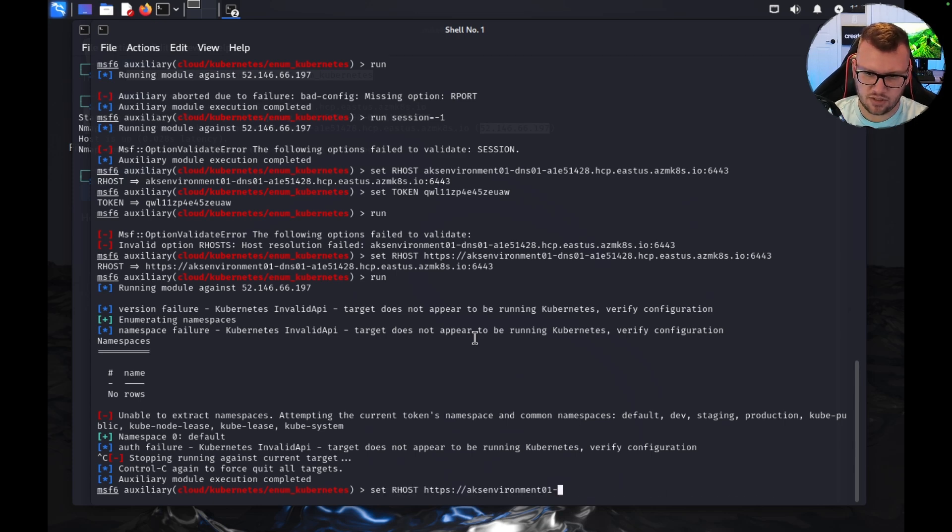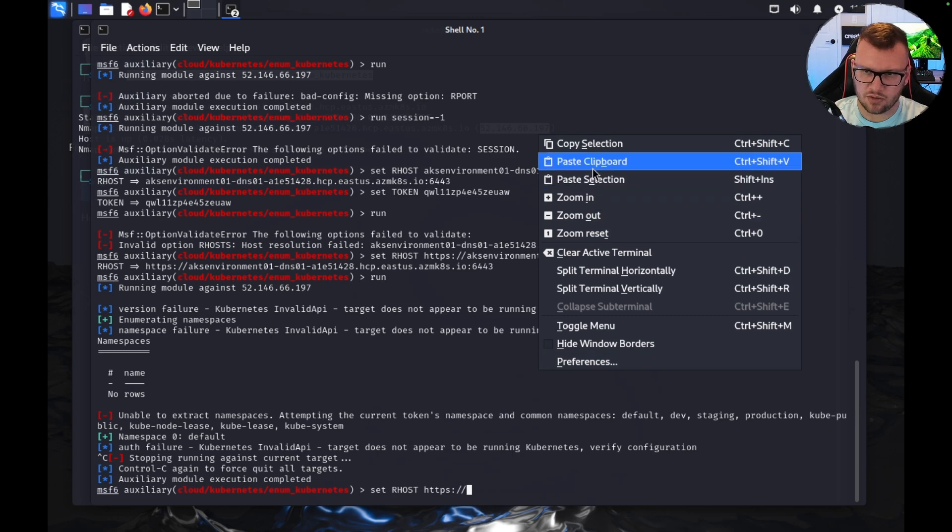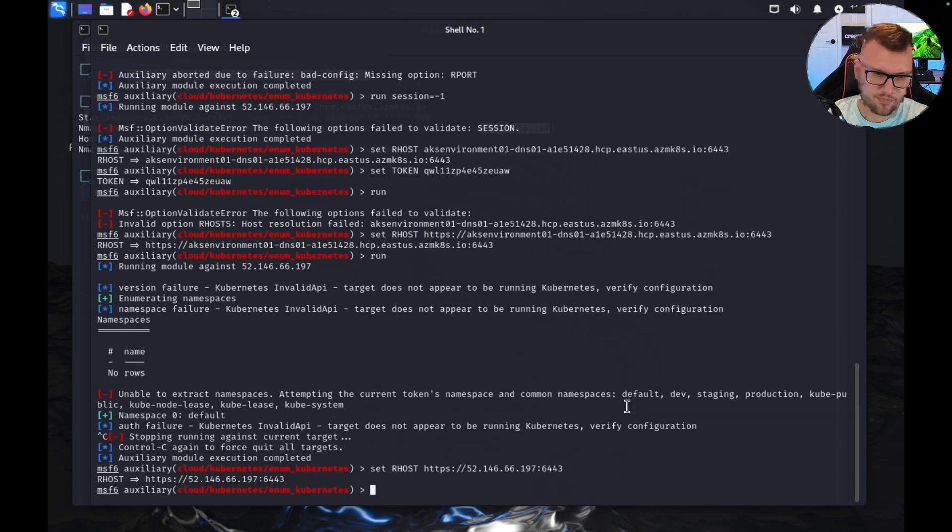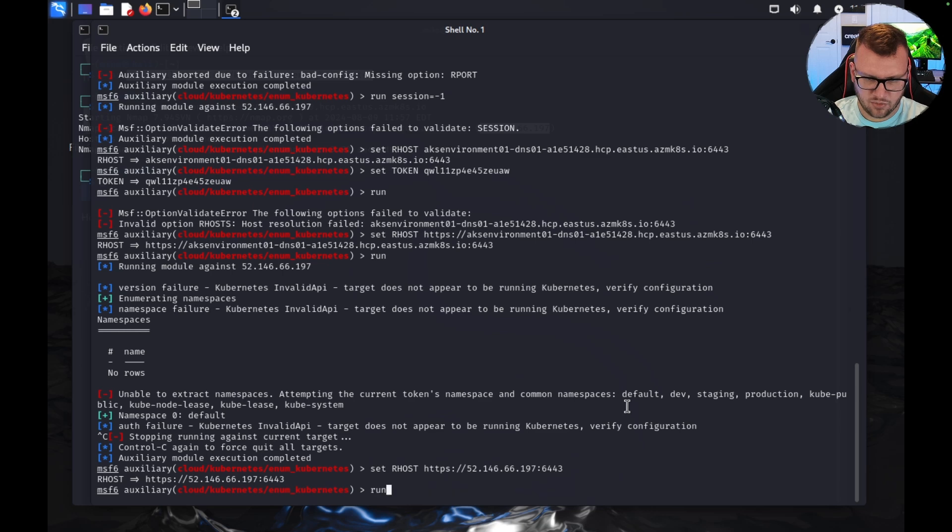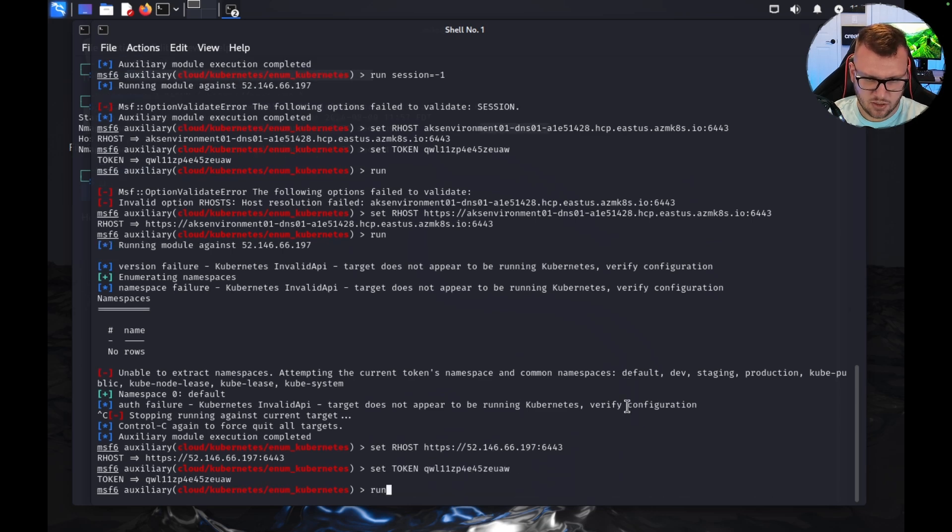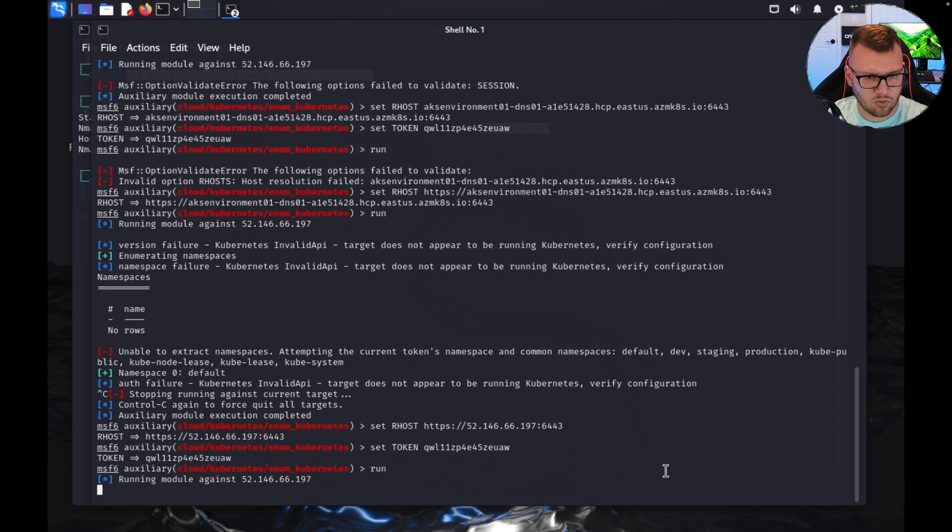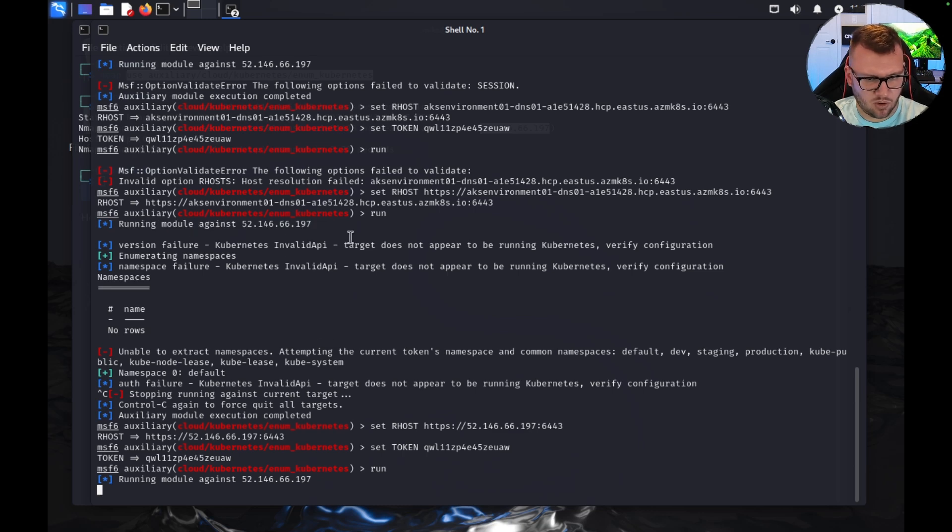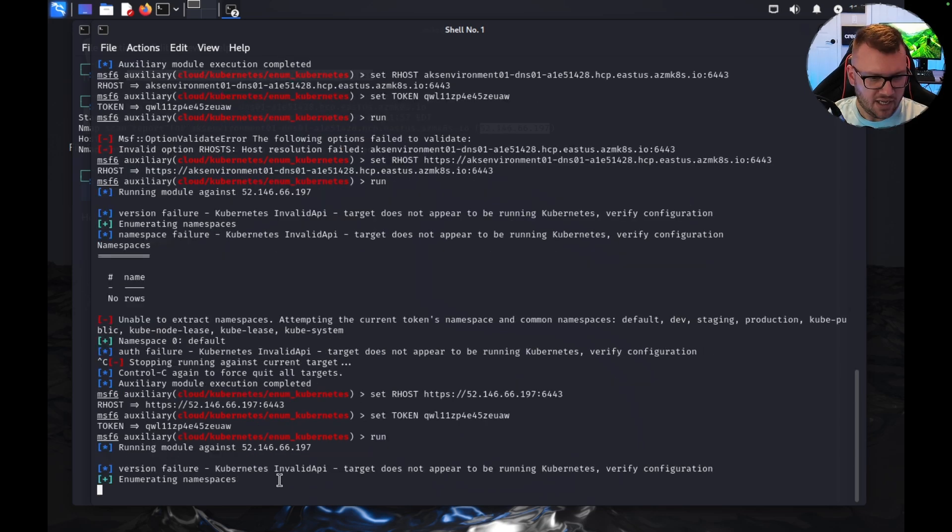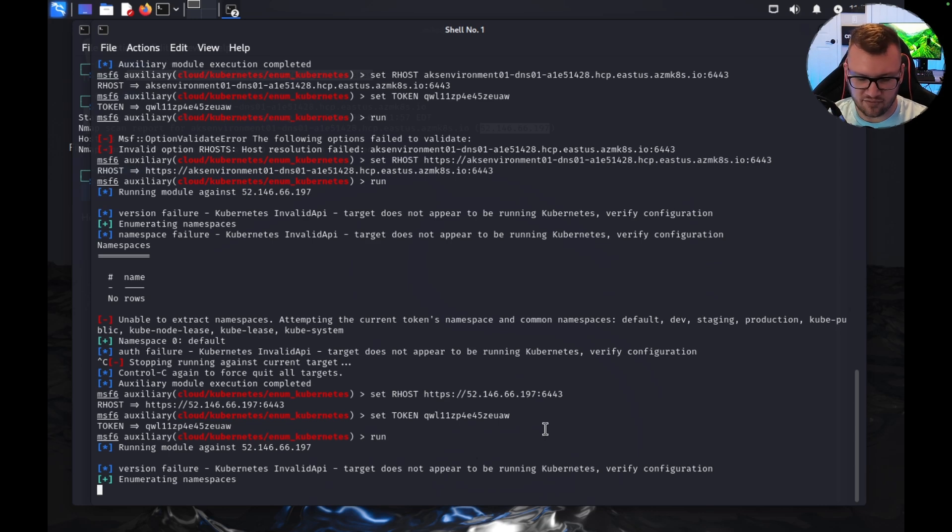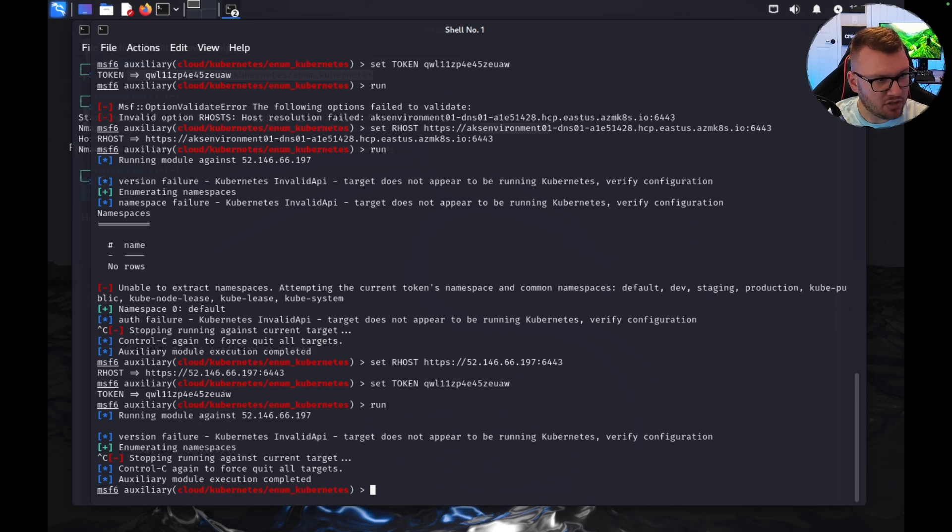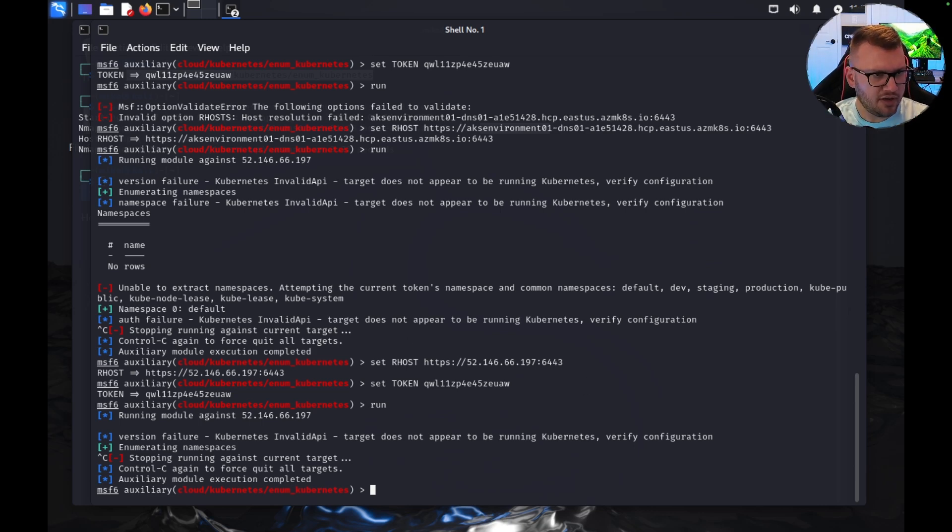So you know what we're going to do now? Let's do the host except we're going to do the IP address over 6443. I don't think we should have to set the token again, but just in case. All right, let's do a 'run' against this. I believe this was the same thing we saw before, but curious to see how this populates. Yeah, see: 'Kubernetes invalid API does not appear to be running a Kubernetes configuration.' That's interesting. So I'm actually looking at the endpoint right now and this is in fact the API server address.